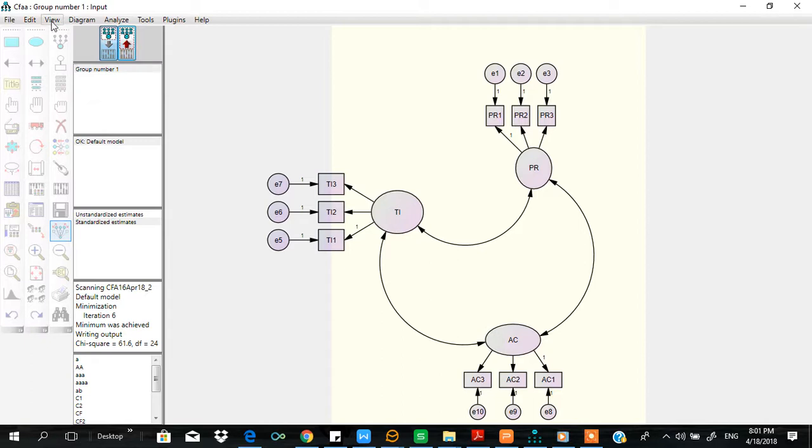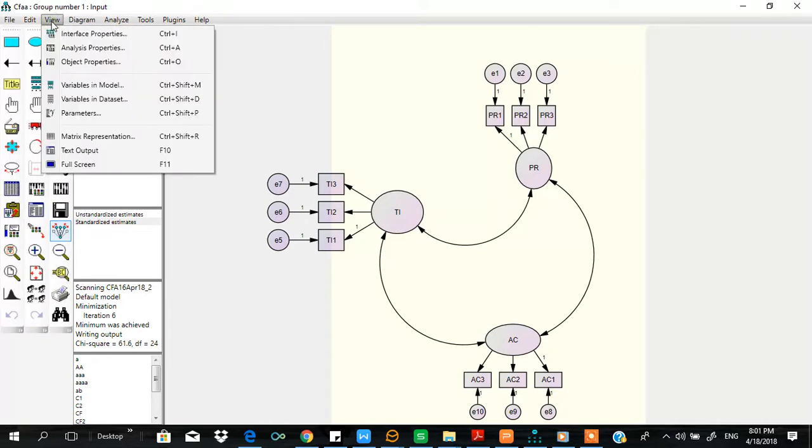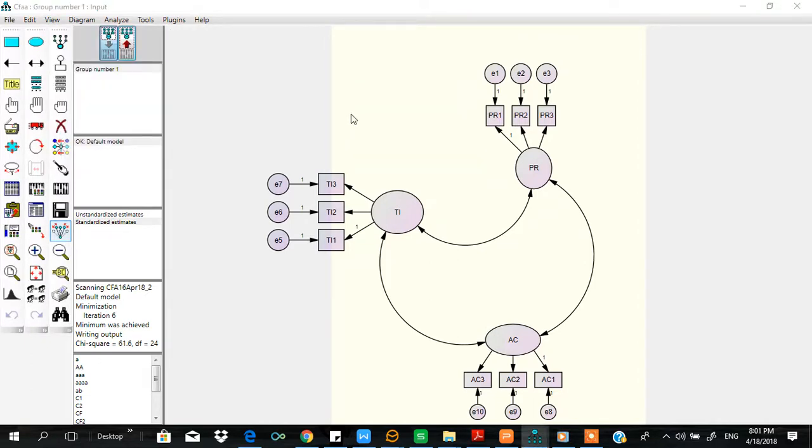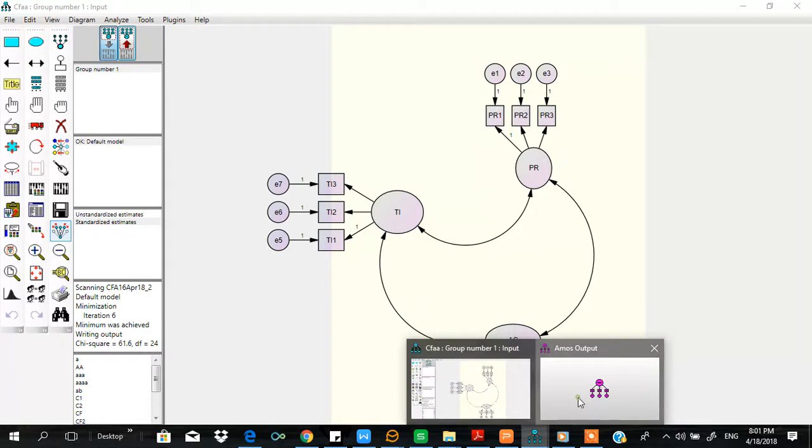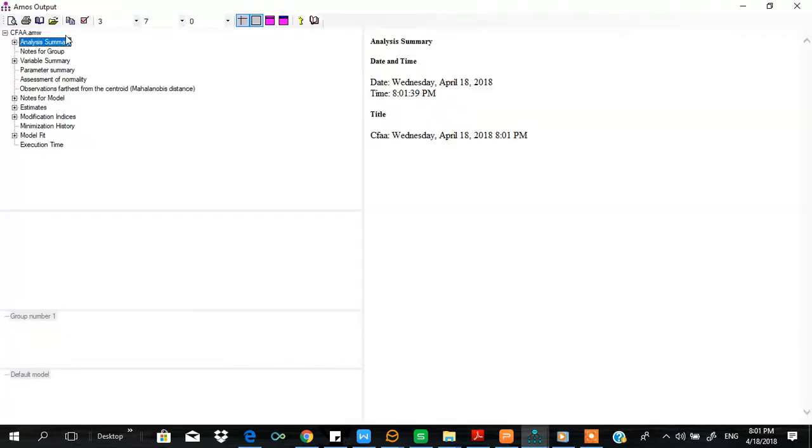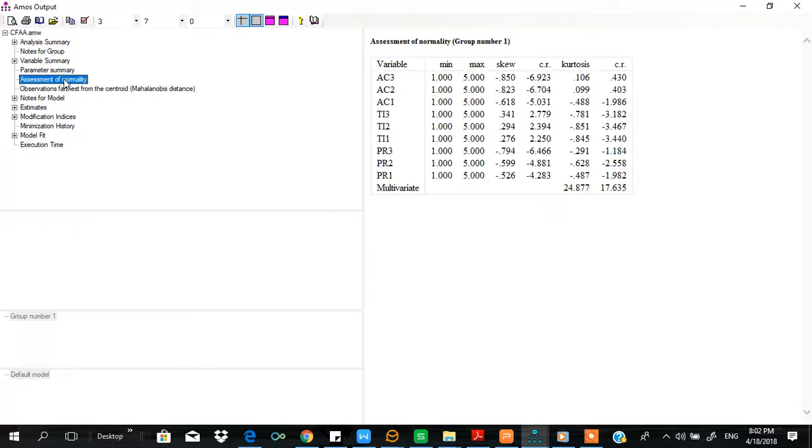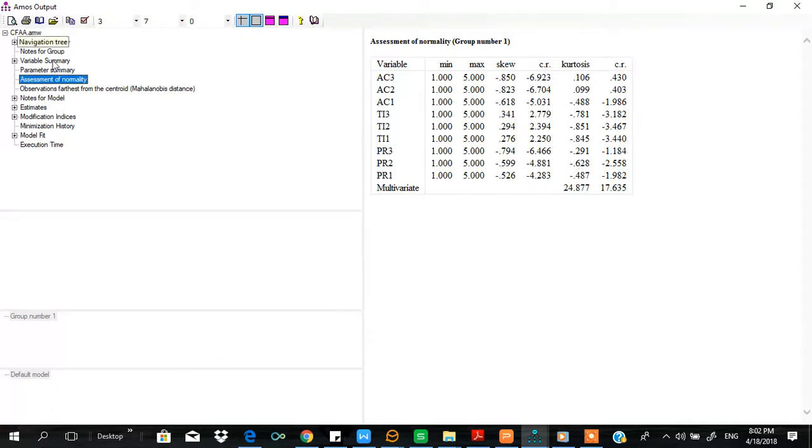Now let me view the text output file. So here is the text output file. Before I move on to view the model fit indices, let me first view the assessments of normality. You see the skewness values are within acceptable range, so no issue as far as normality is concerned.